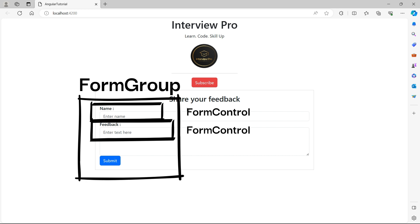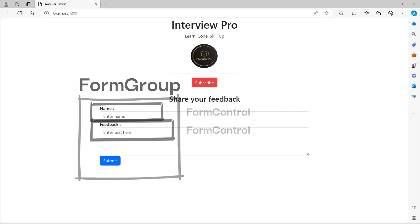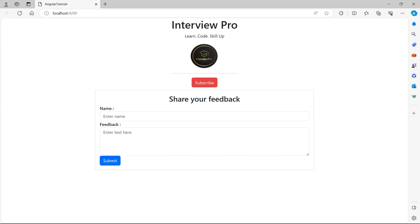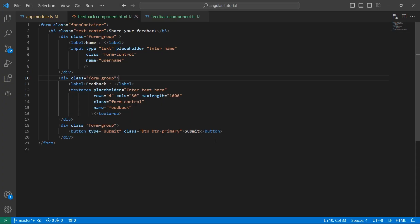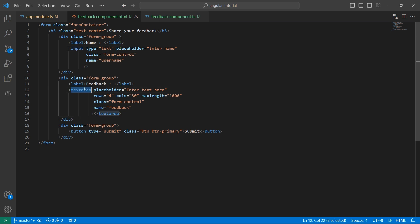For simplicity, I have only two fields in this form. I removed all other forms that we used in the previous videos. So let's go back to this file. This is the input for name and this is the text area for feedback and then we have a submit button. Let's make this form reactive.